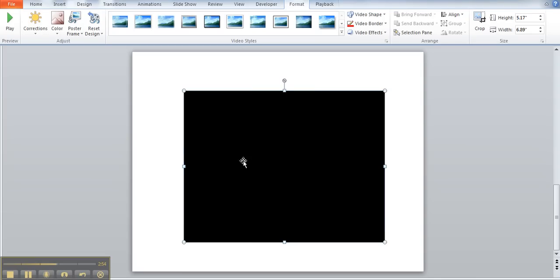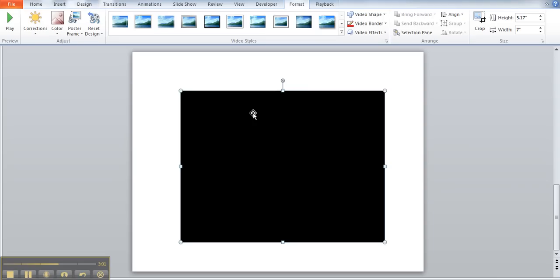Now there are other things we could do with this box that are from the format ribbon, but we just want to focus right now on you learning how to get that video from YouTube into PowerPoint, which is what we've done already.